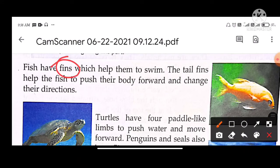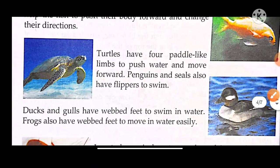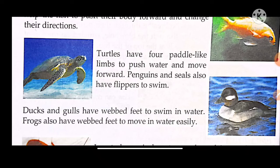The tail fins help the fish to push water and move forward. The tail fins also help the fish change their direction.